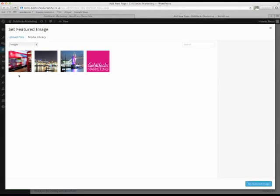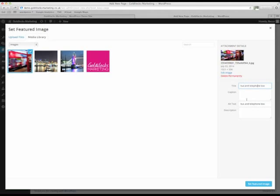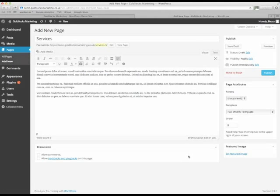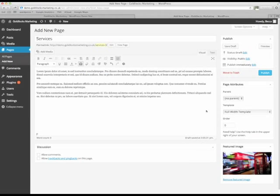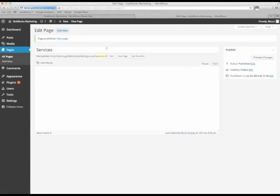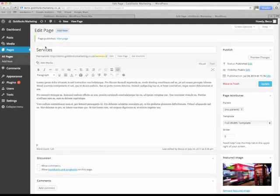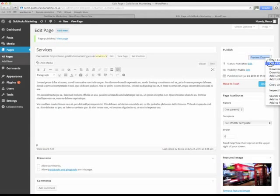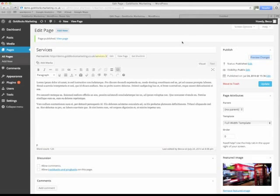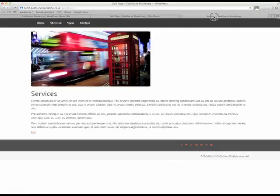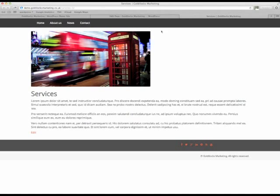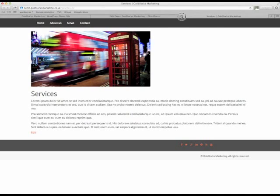And we're going to give it an image. Check that the title and alt text are okay and then set the featured image. Up here it now says page published and we can just check it by previewing the changes there. And there we go. However, you'll see it's not yet been added to the menu. We need to go back into WordPress and do that.